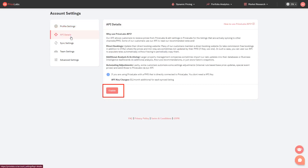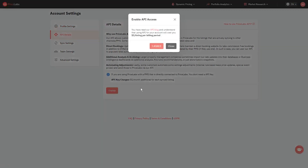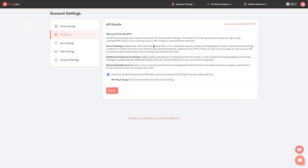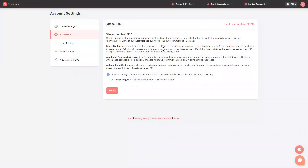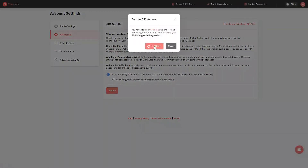Click the Enable button, and then confirm by selecting I Agree. If Customer API is not yet enabled for your account, you will receive an error message. But if it is already enabled for your account, you will receive your API key.